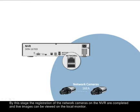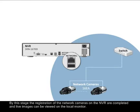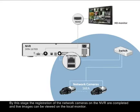By this stage, the registration of the network cameras on the NVR is completed and live images can now be viewed on your local monitor.